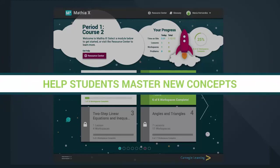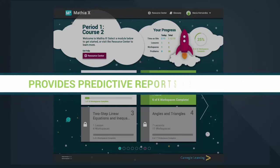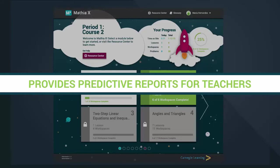It helps students master new concepts and provides predictive reports for teachers that project student performance.